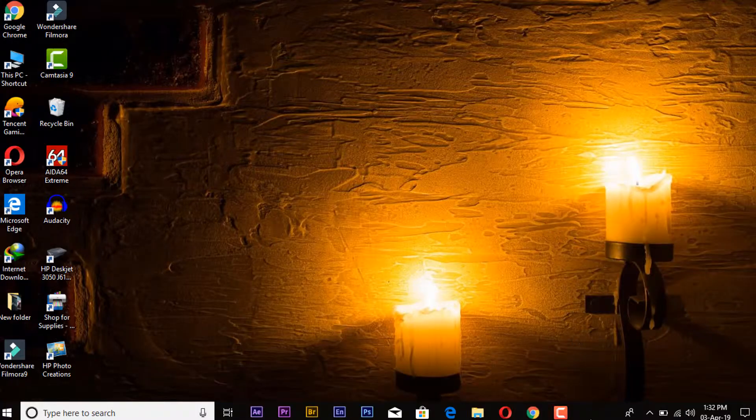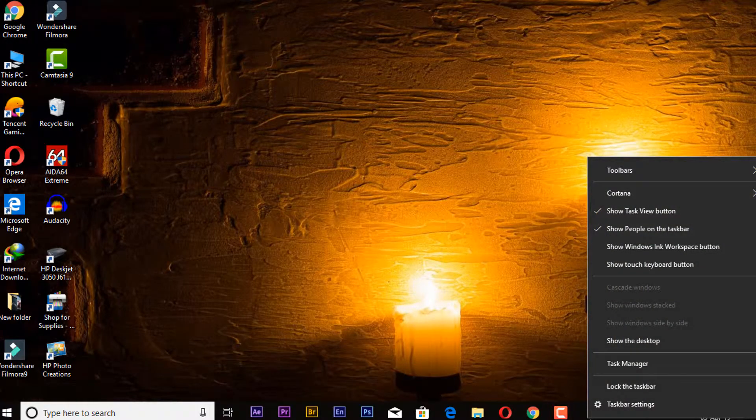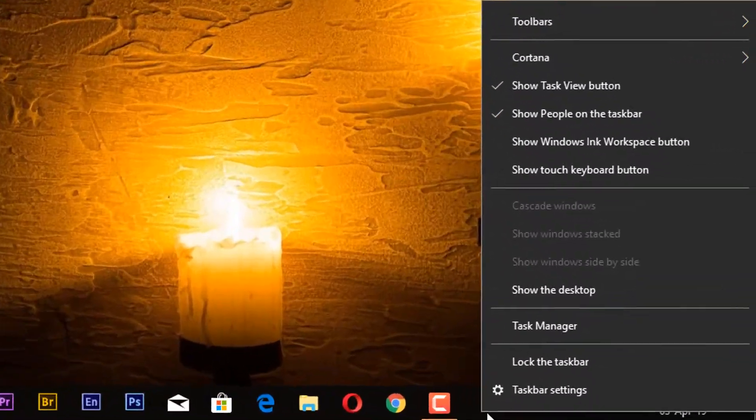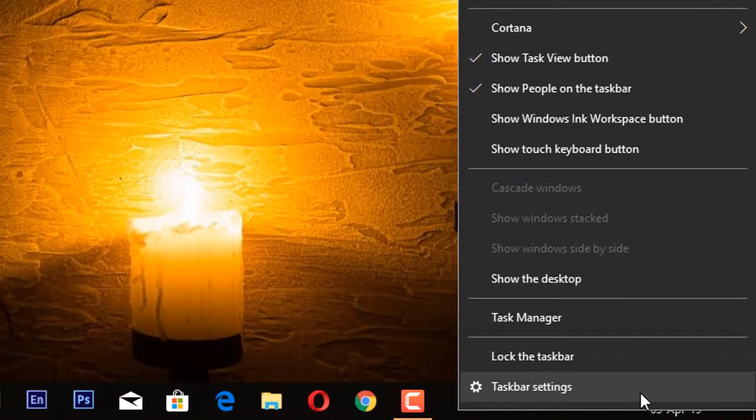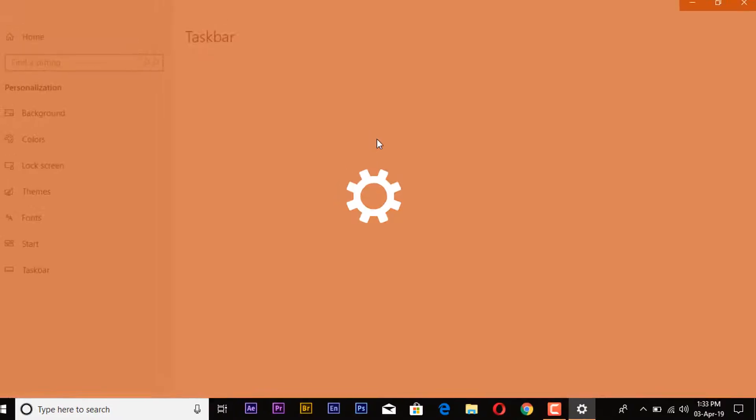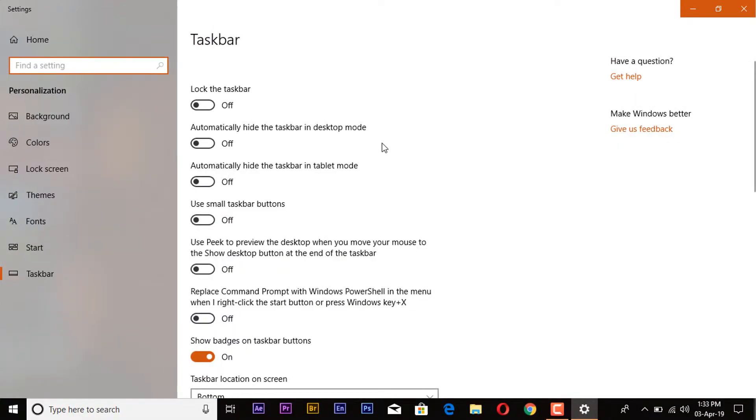For this, right click on the taskbar and then click on taskbar settings. This window will appear.